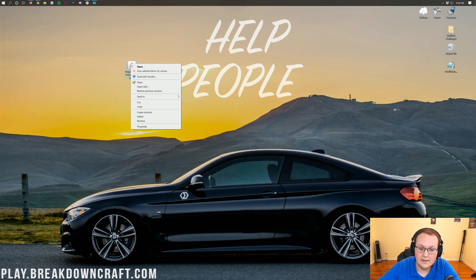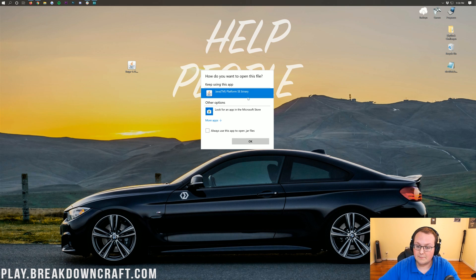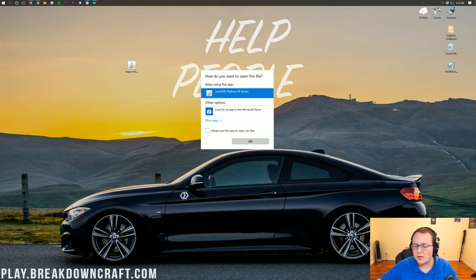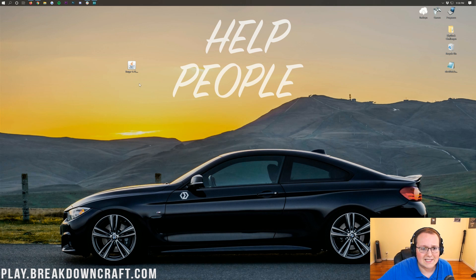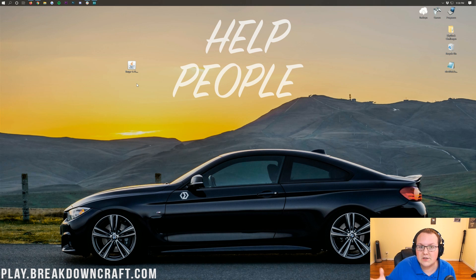To do that, right-click on it, click on Open With, then click on Java TM Platform SE Binary and click OK. But what if you don't have Java TM Platform SE Binary, or what if you do and it doesn't work? What do you do?